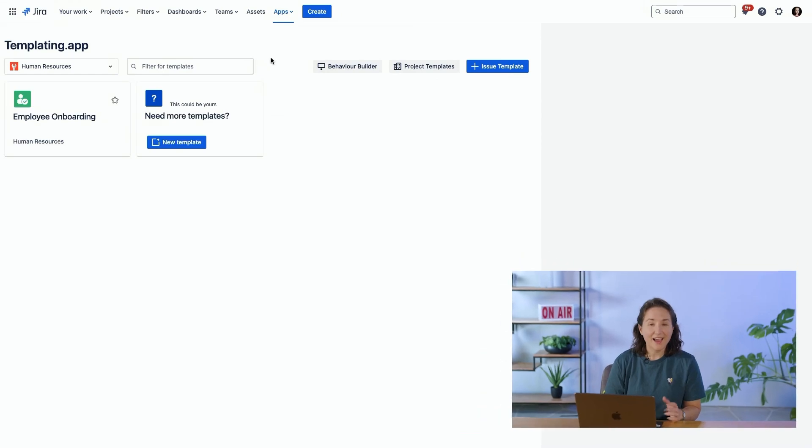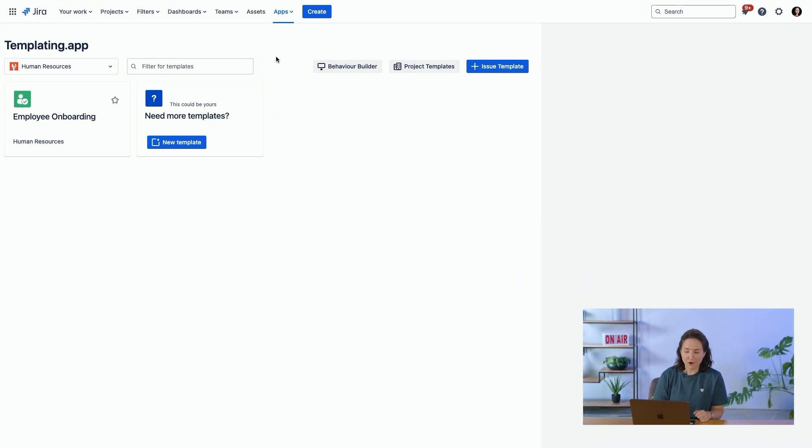Hi, I'm Laura with Seibert and I'm going to give you an overview of templating.app and show you the various ways that you can create issue, project, subtask templates, as well as some powerful configurations of the issue create screens with behaviors. And the first thing we'll look at are the issue templates.